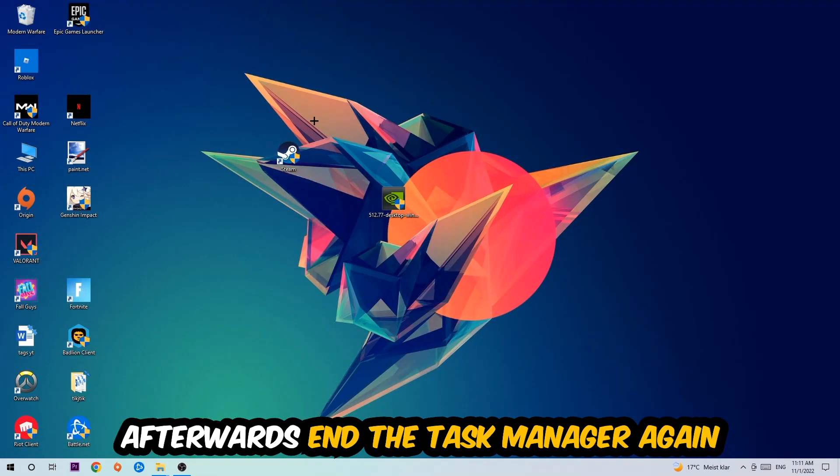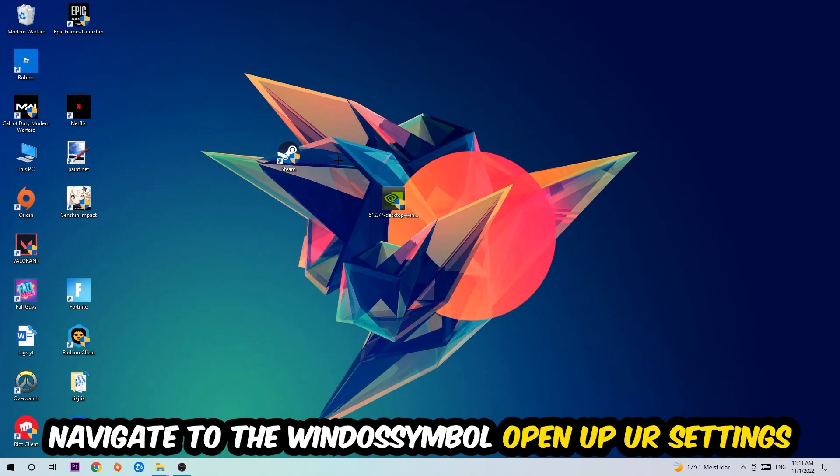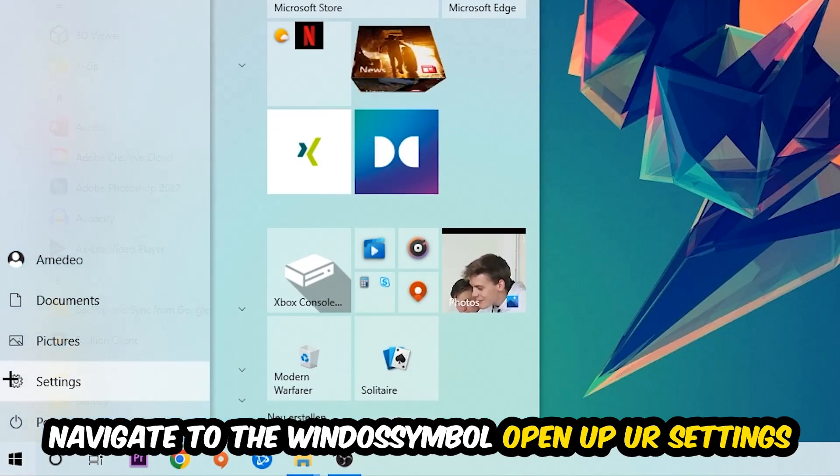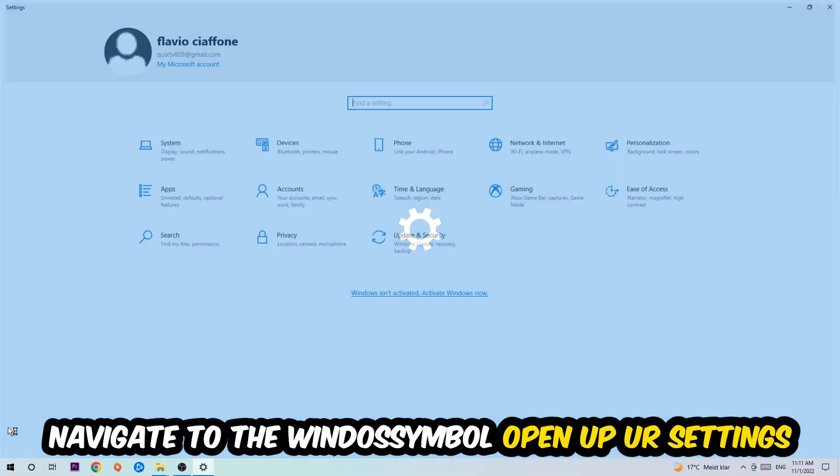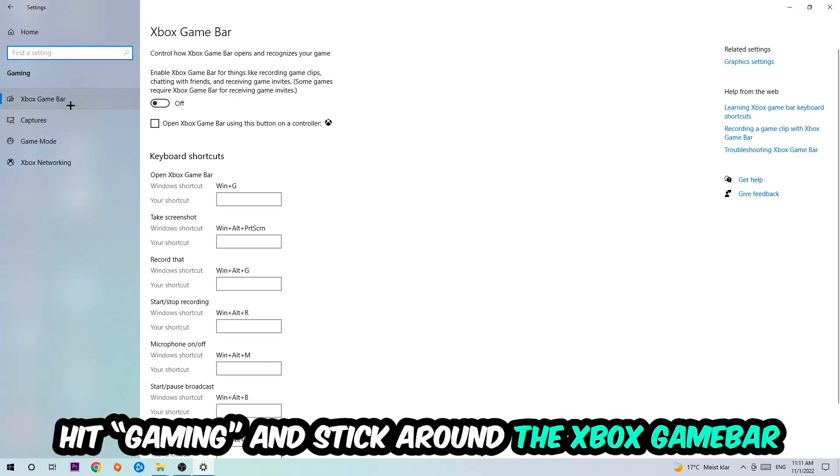Once you're finished with that, I want you to end the Task Manager. Afterwards, navigate to the bottom left corner, click into the Windows symbol, open up your Settings, and hit Gaming.